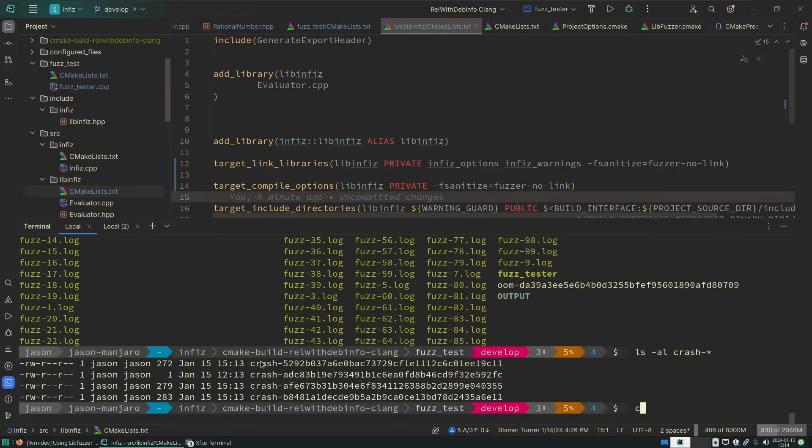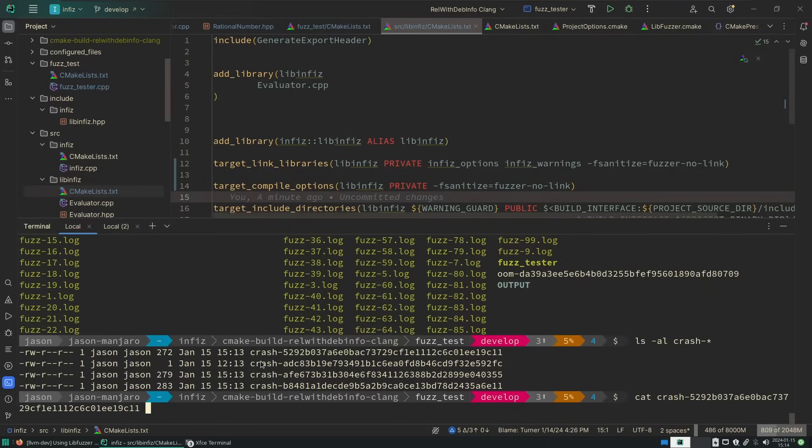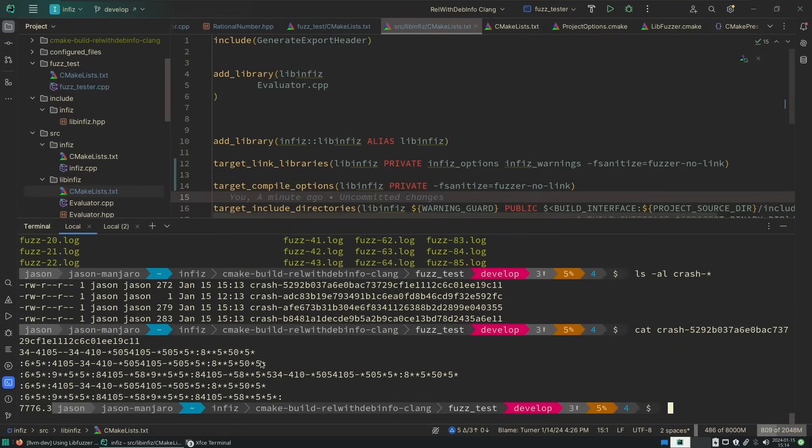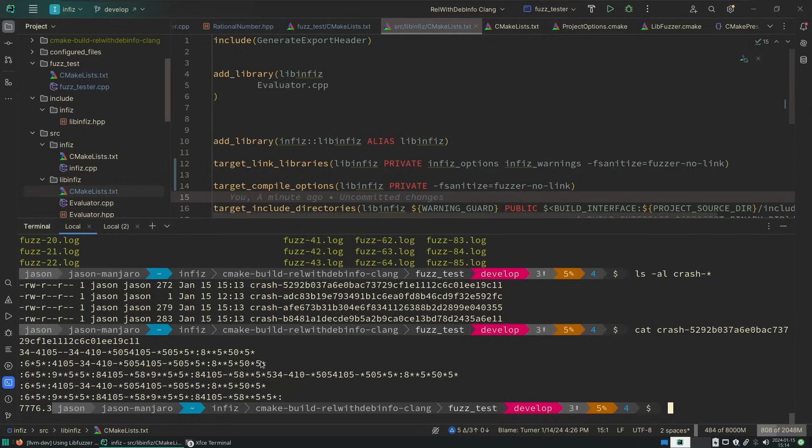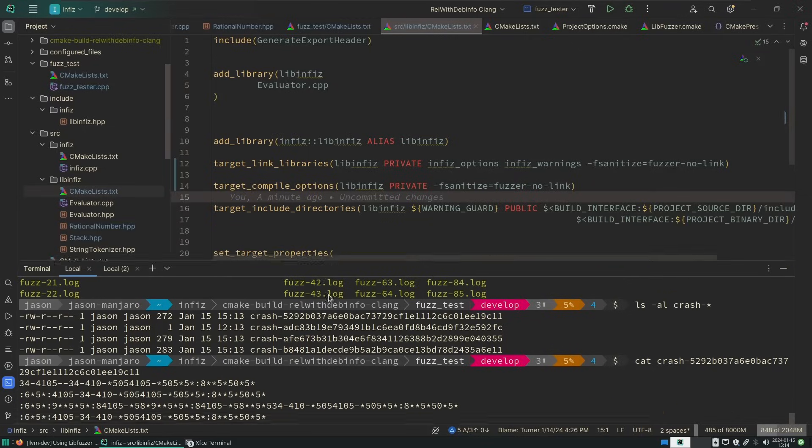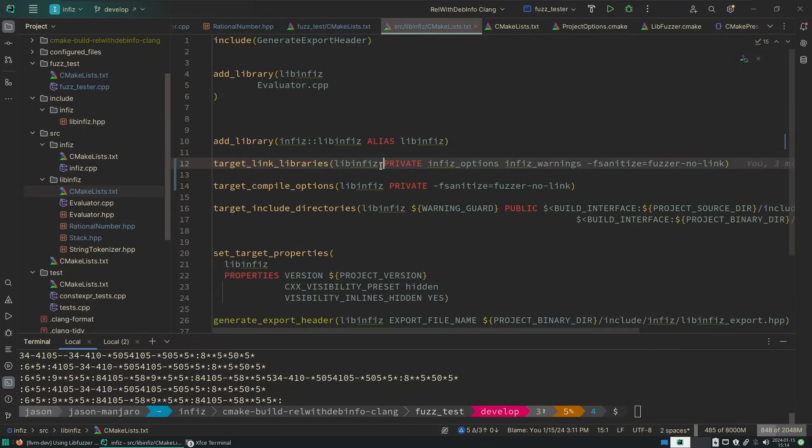Those came in just the last couple of minutes, and now we could run these and we could figure out what in the world kind of crash we were getting from them. So we have the fuzz tester properly working now. Let's go ahead and clean up our CMake.